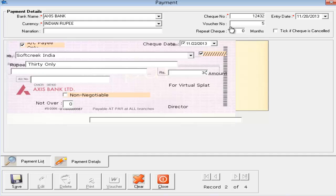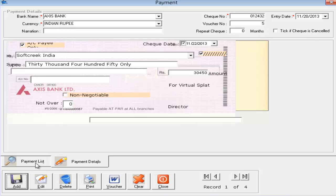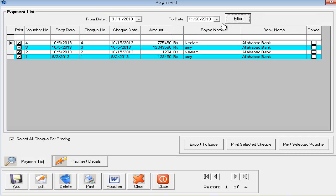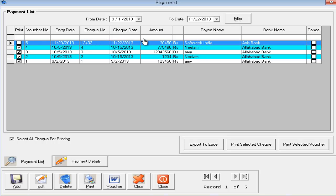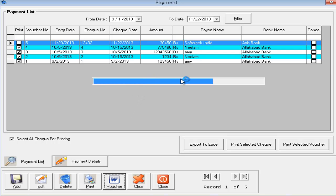I have entered the check amount of thirty thousand, four hundred and fifty. I will hit the Save button. The software shows the saved data. If I click on the record I can print this check — the moment I click the print button the software will automatically print the check as per the design. I can also generate a voucher by clicking on the voucher button.